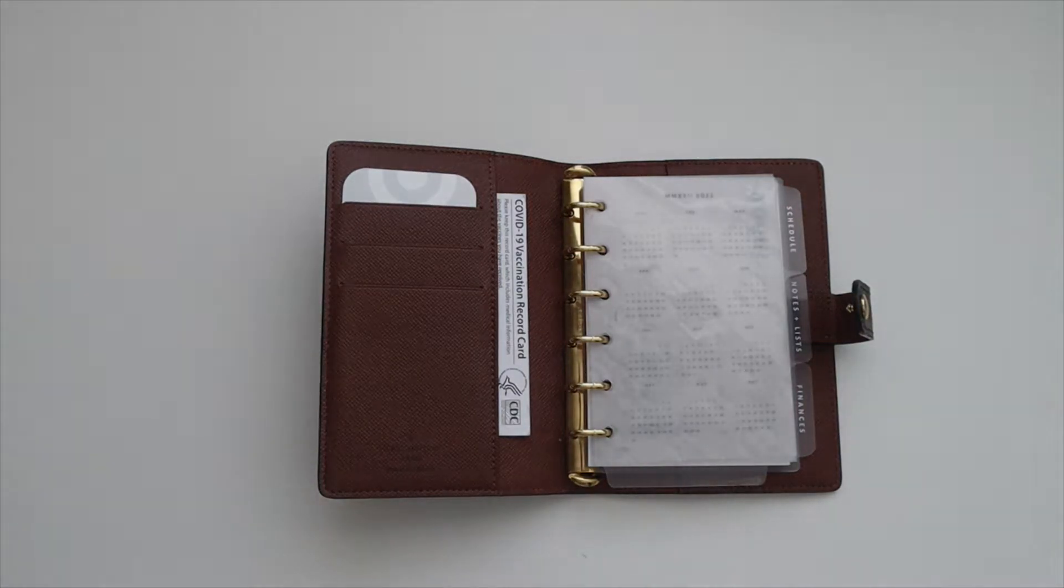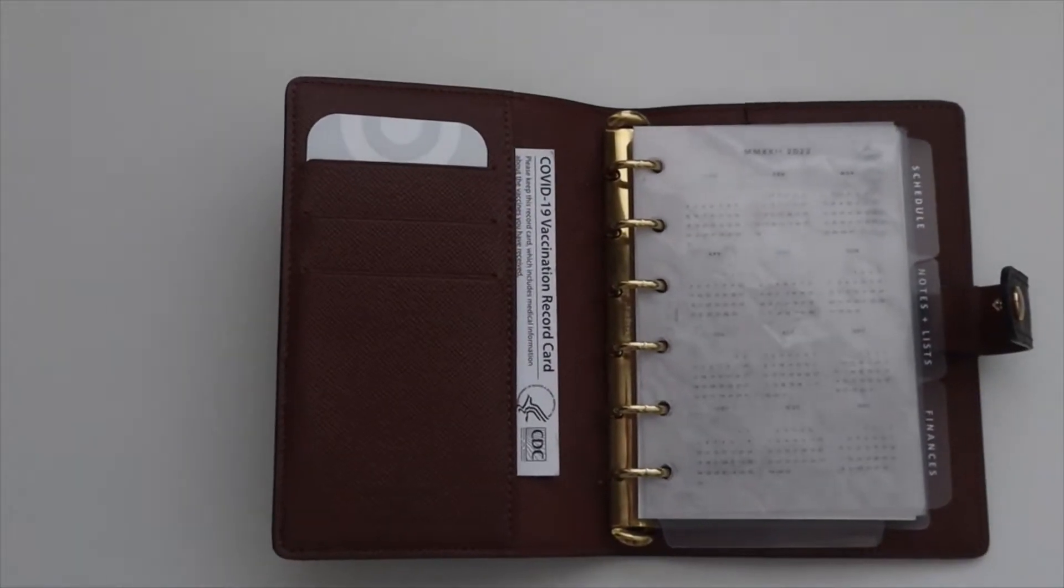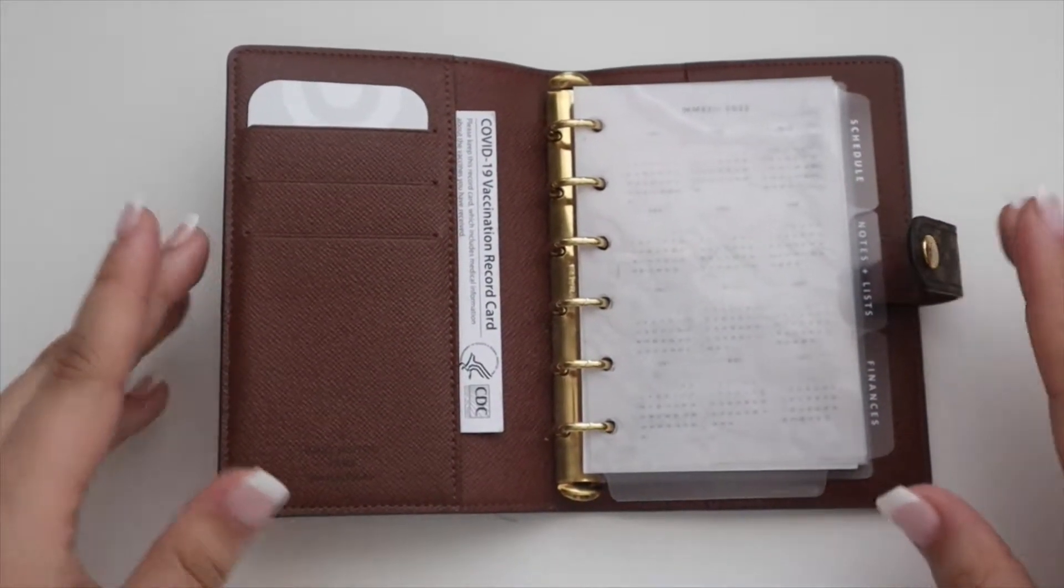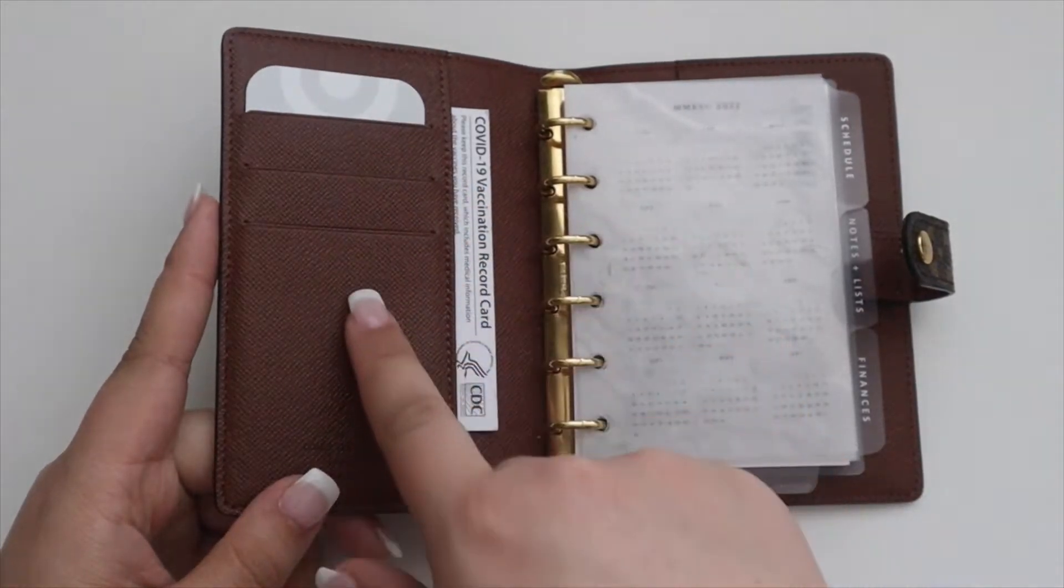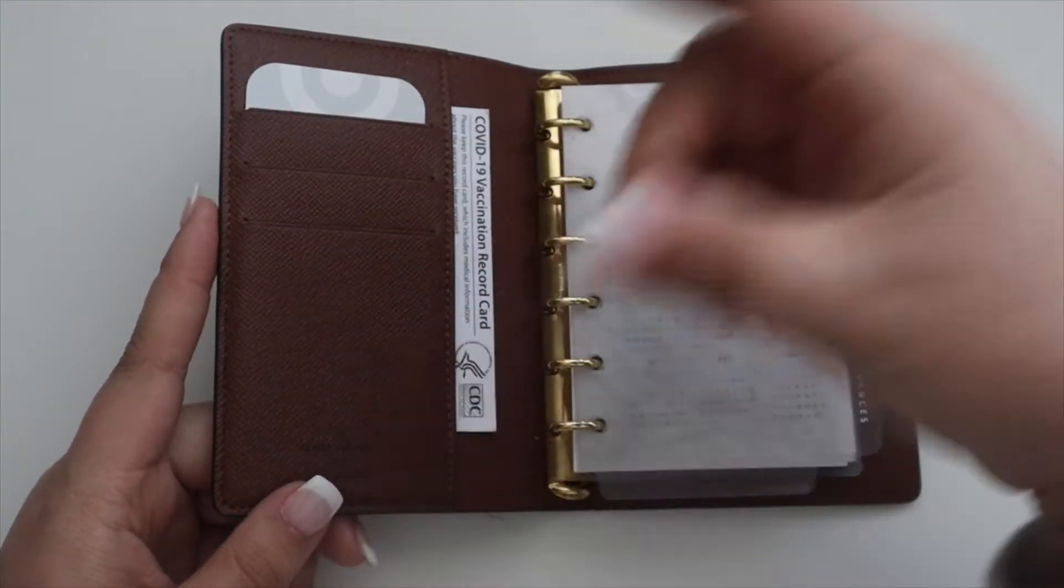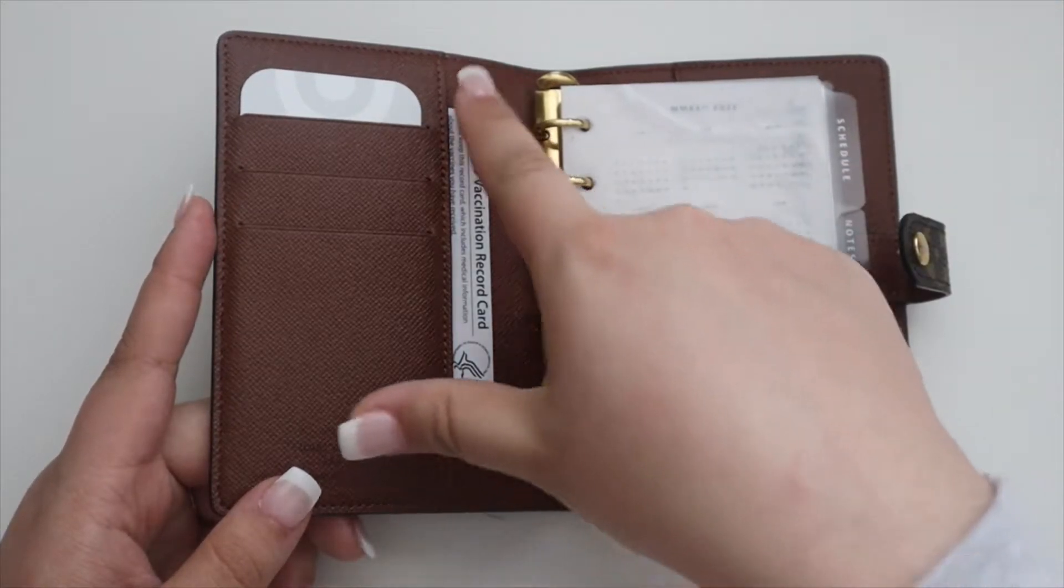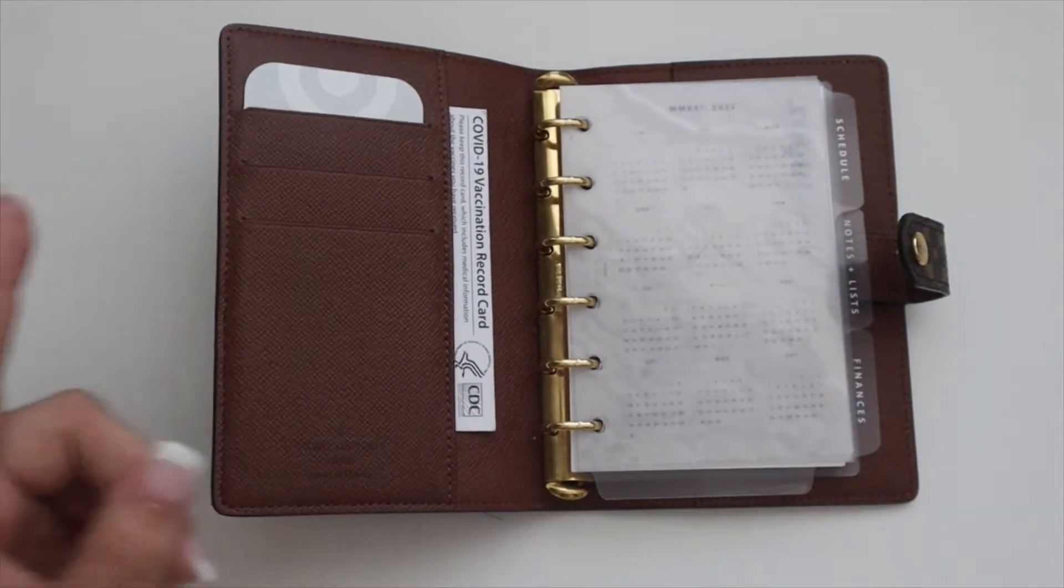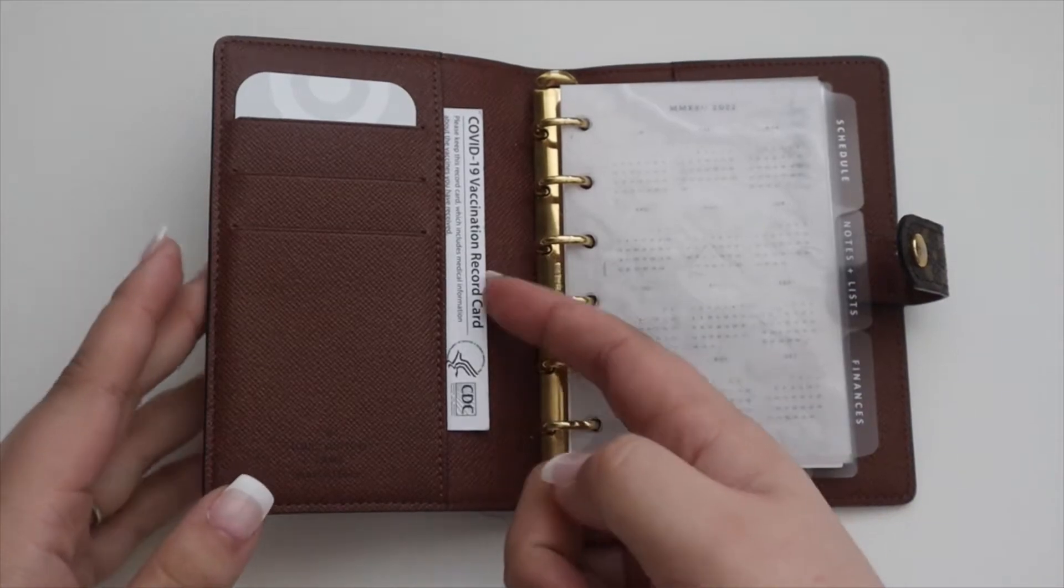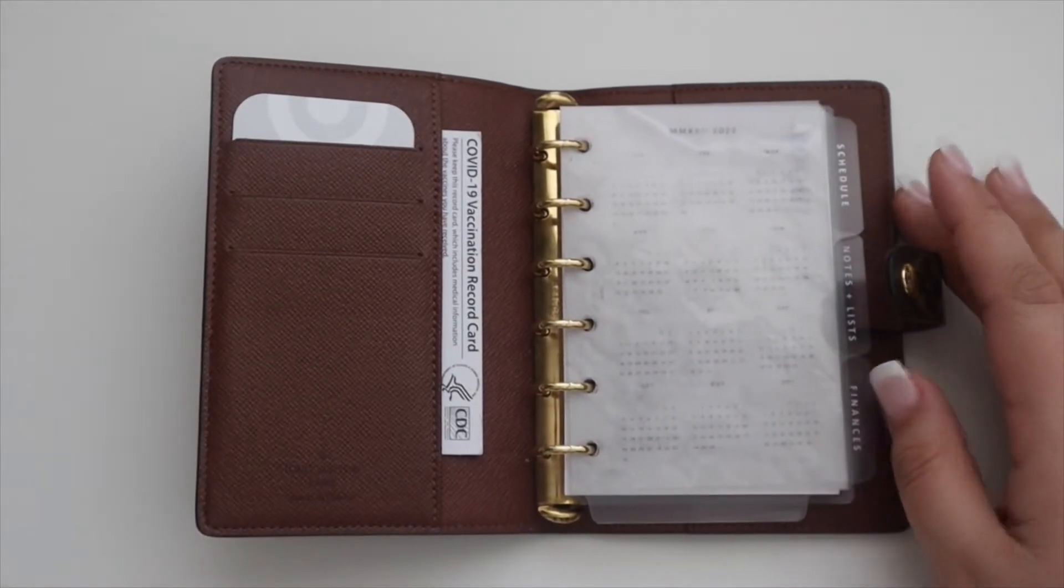Let me zoom in a bit so y'all can see. Not much has really changed. I do keep credit cards in the card slots. Right now I just have a Target gift card here. I removed the cards so you don't see them. I have my vaccine card in here. I just try and keep everything that I need in here, and this fits perfectly.